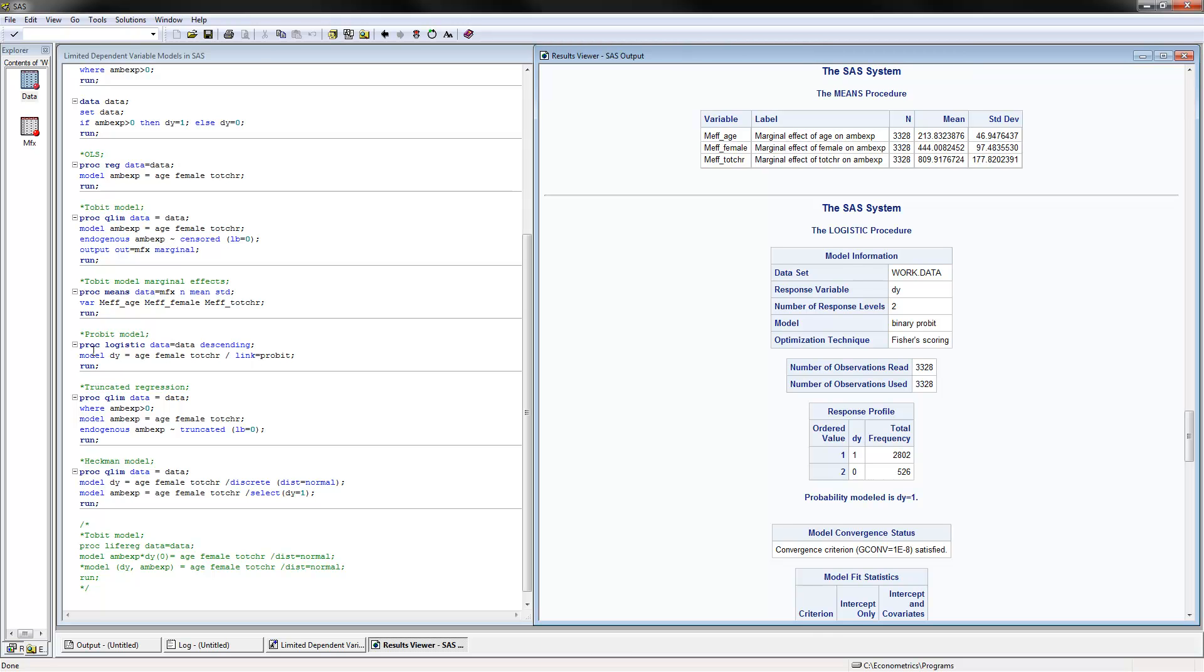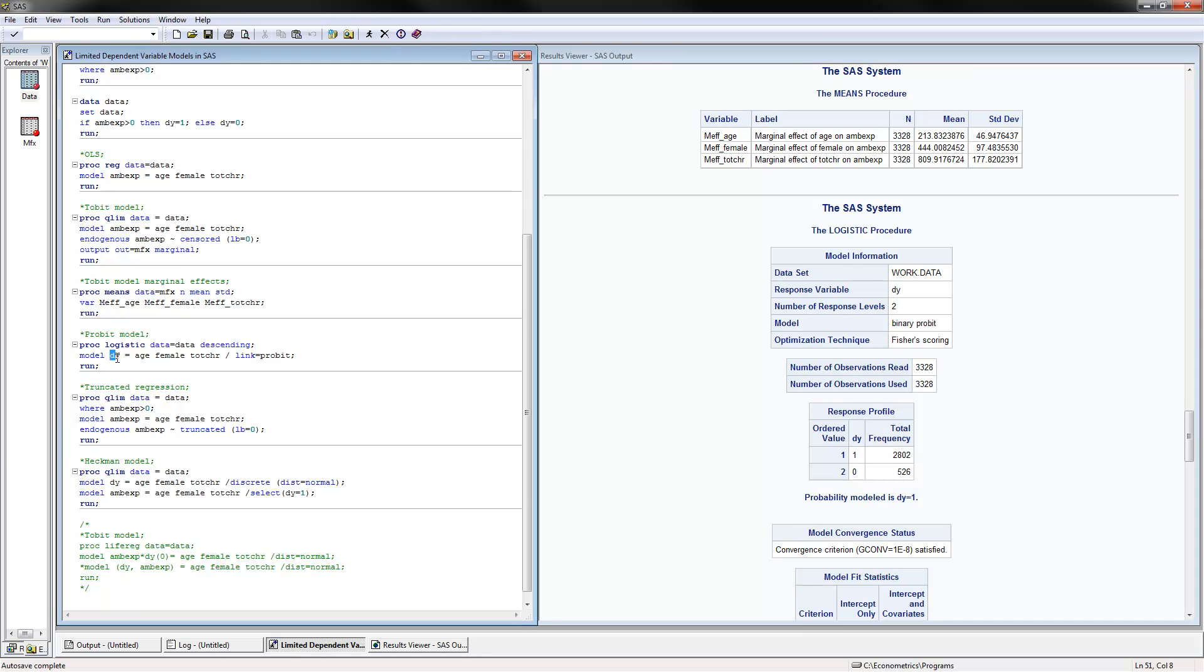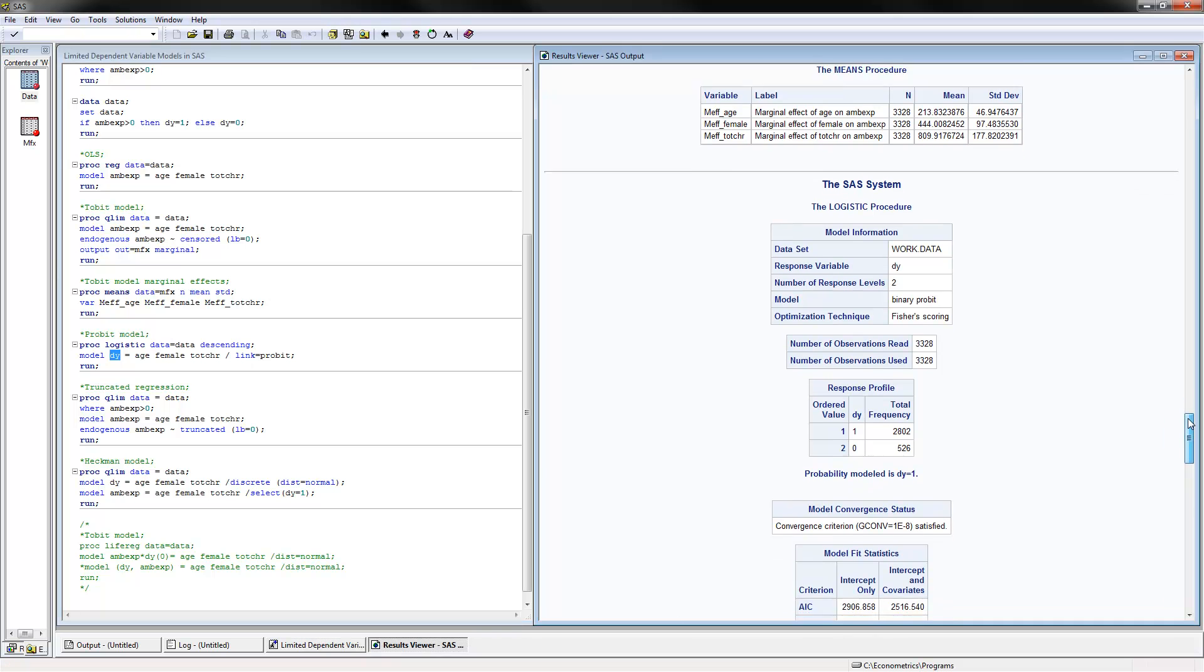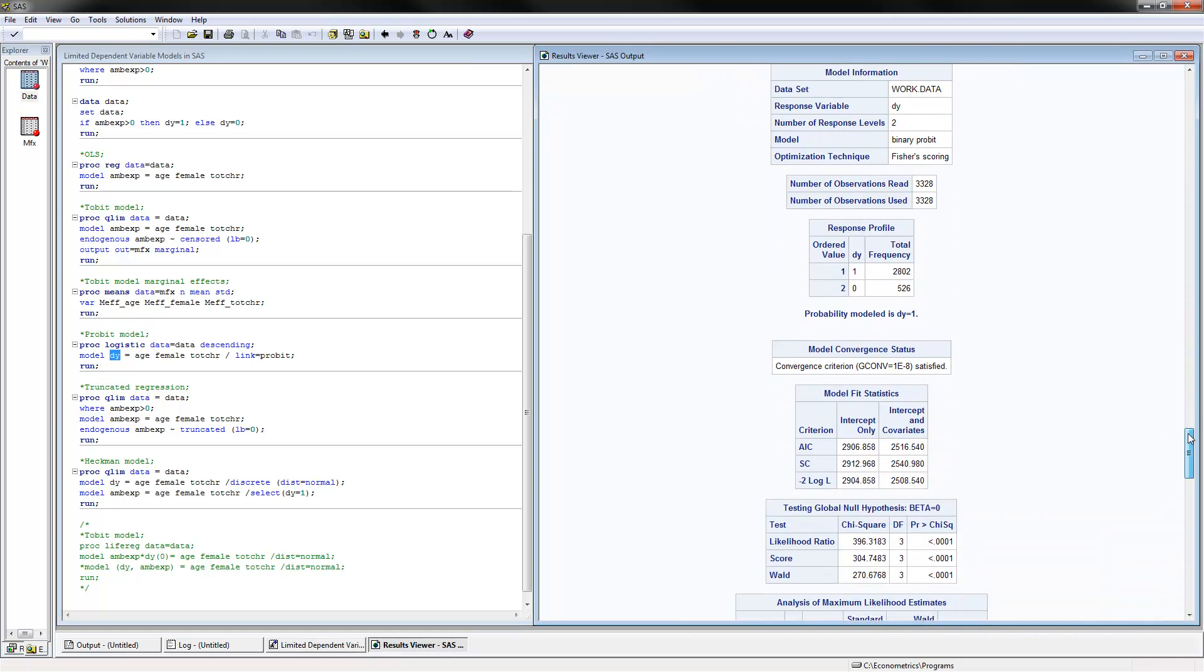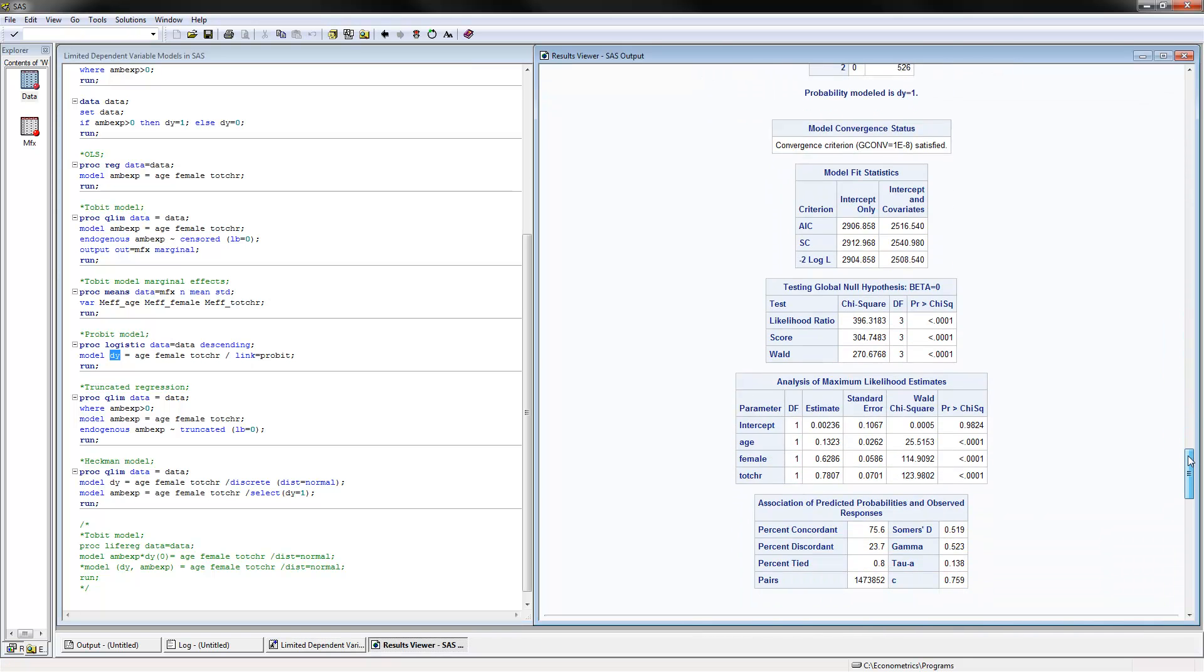The probit model is calculated with PROC LOGISTIC. You have to put here descending, otherwise the signs would be flipped. For the model, you use the dy variable that we generated here, which is now a 0, 1 variable. You include all your independent variables and link equals probit.